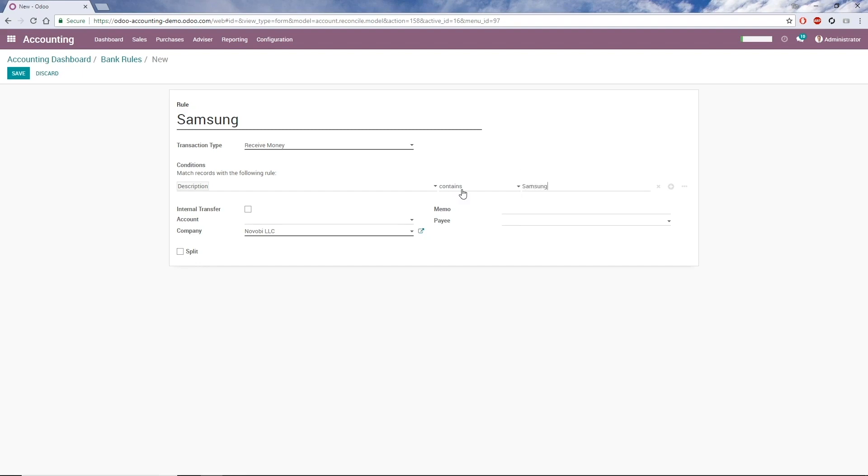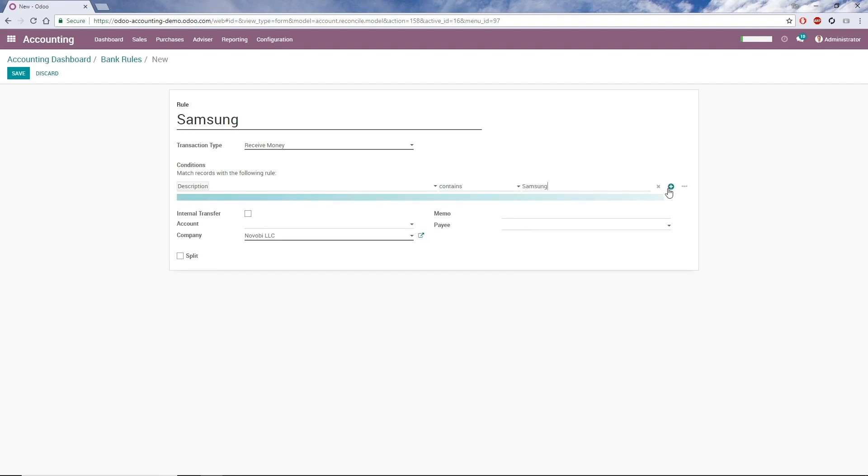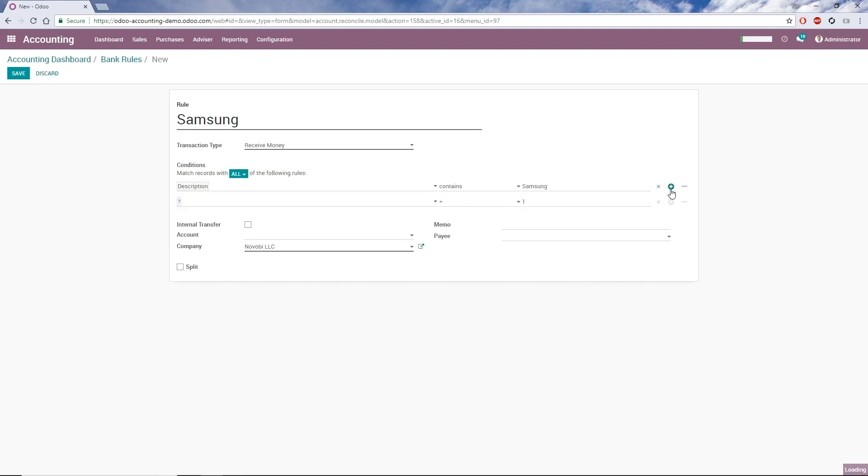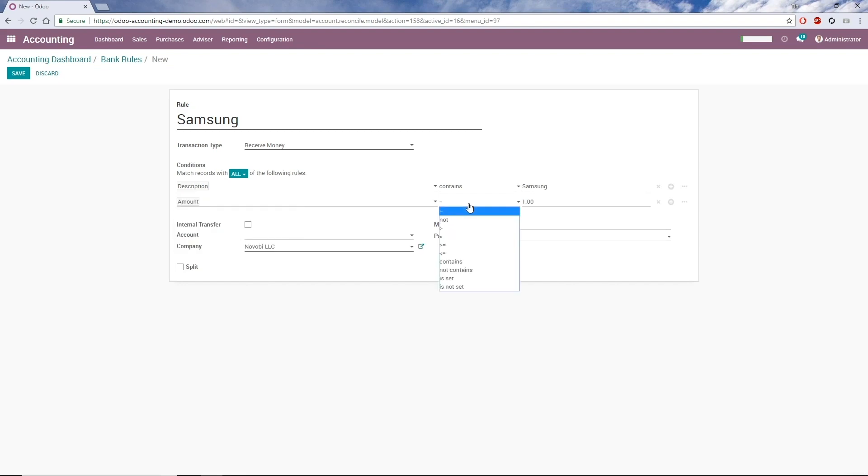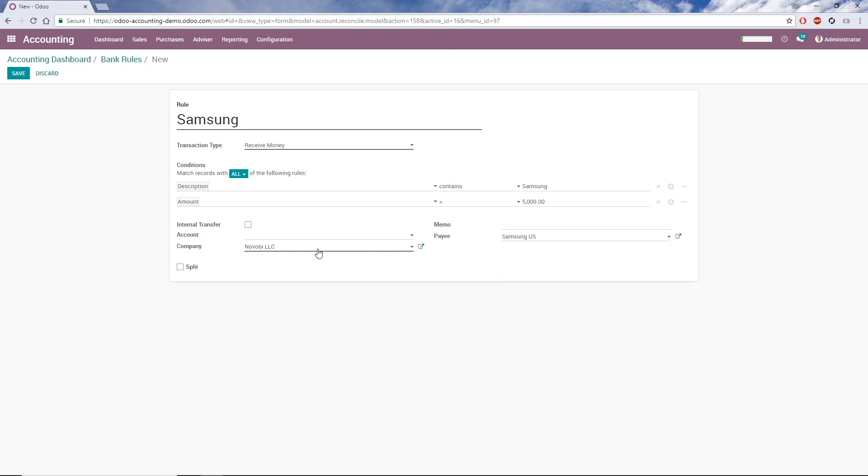I can add as many conditions as I want, so I'll also specify that the amount should be greater than $5,000. I'll select the payee, Samsung US, and an account.